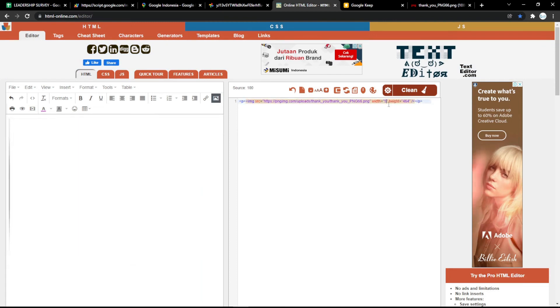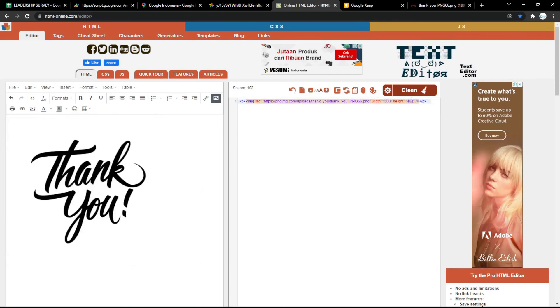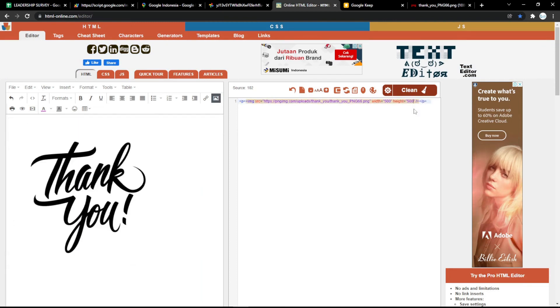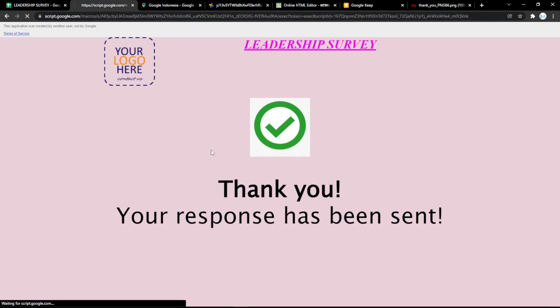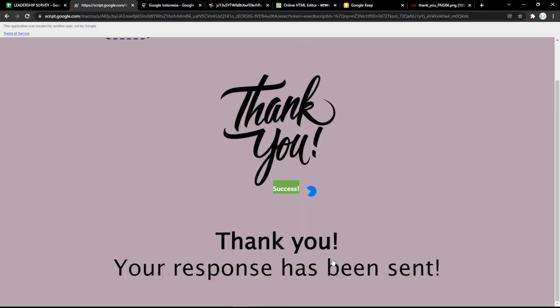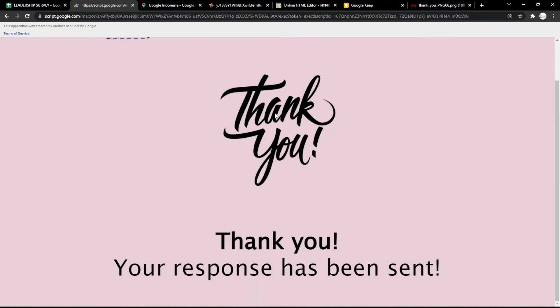Just adjust the picture as needed. After you're done, copy the HTML code and put it in the box. You can change the image as you like, then save it and refresh your page. It will update like this.